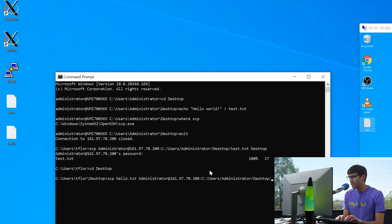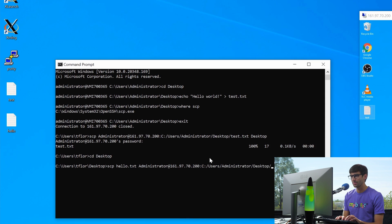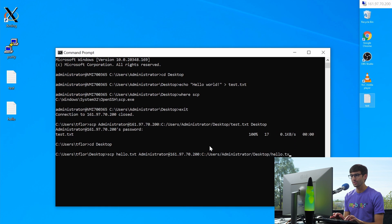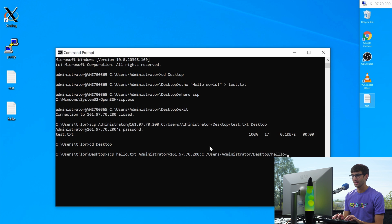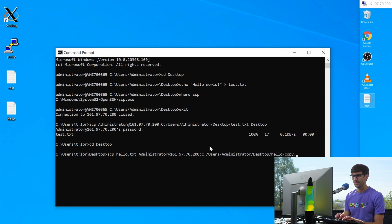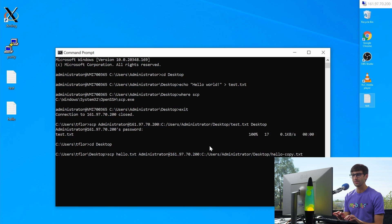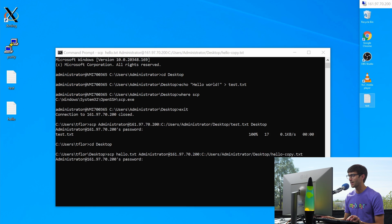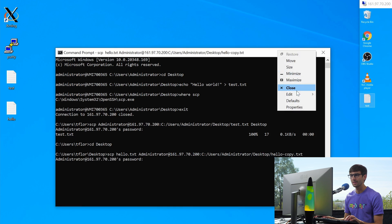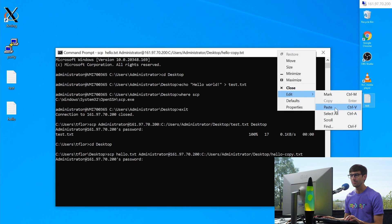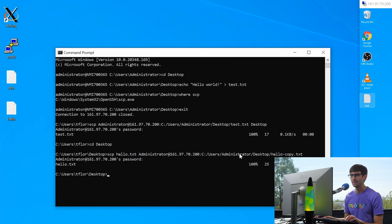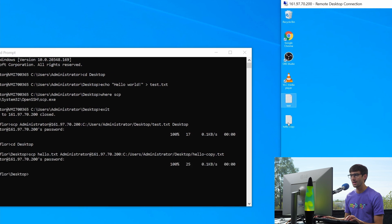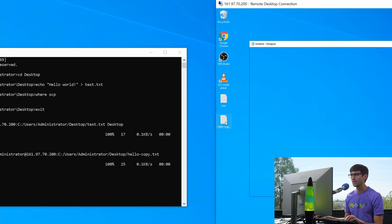And then we can give it the full path to where we want that to end up. So colon C slash users slash administrator slash desktop. And we can name it the same. We could leave it right here, or we can call it something else. We can call it hello.txt, or we can say hello, hello, copy.txt. So let's see if that works. Hit enter. We'll ask for the administrator's password. Let me copy that. Right click, edit, paste, hit enter. And there we go. We see the copy of hello on a remote computer.